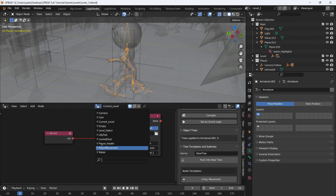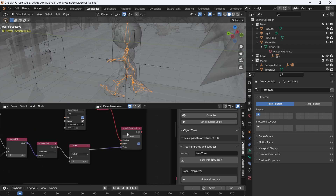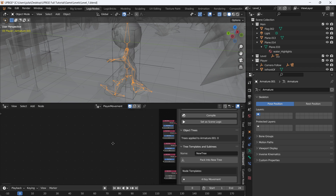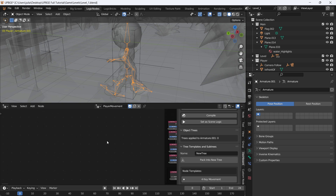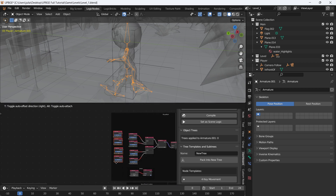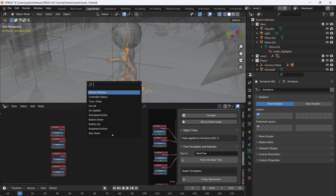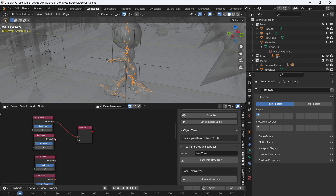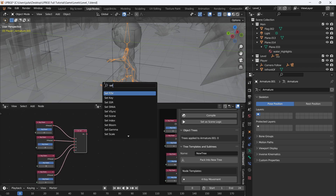We need a way to trigger this animation, which is where logic nodes come in. Go to our player movement node tree. We need to trigger the walk animation whenever the movement keys are pressed — WASD or whatever your movement keys are. Duplicate the key-down nodes, add an OR controller set to OR List, so if D, A, W, or S is pressed, we want to Set Property.